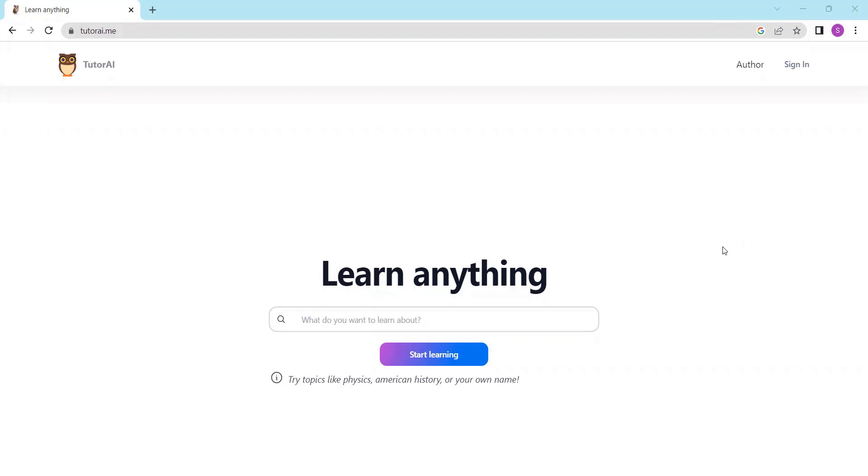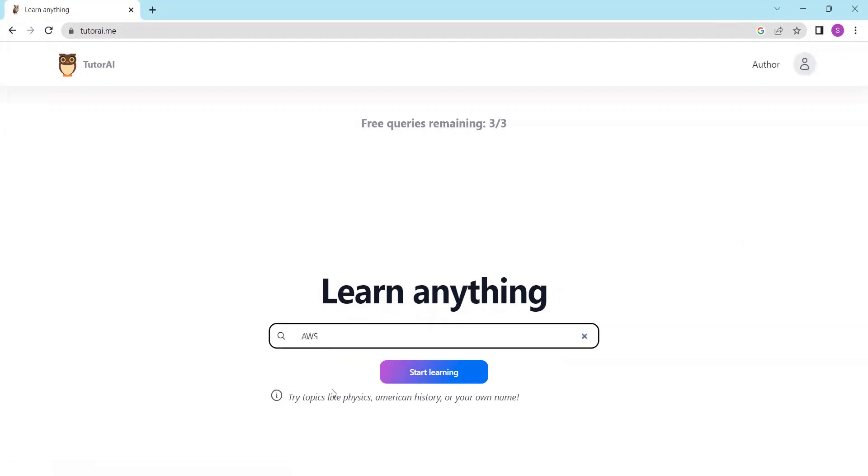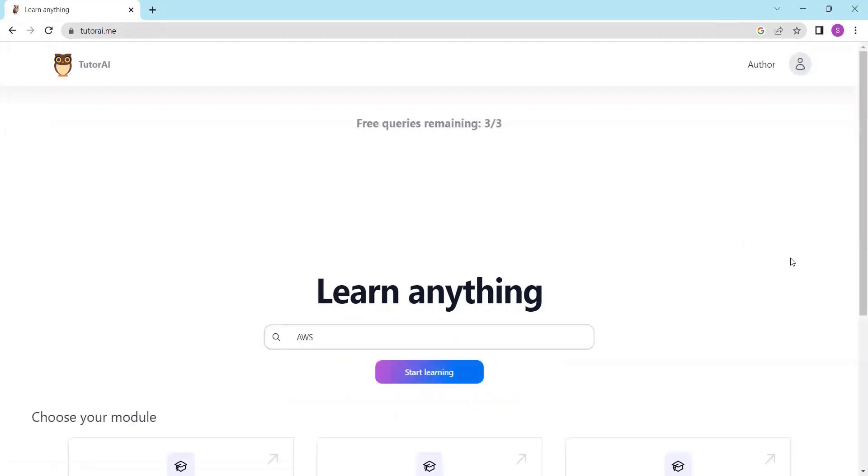Using Tutor AI is easy. Simply enter your topic and click on Start Learning.